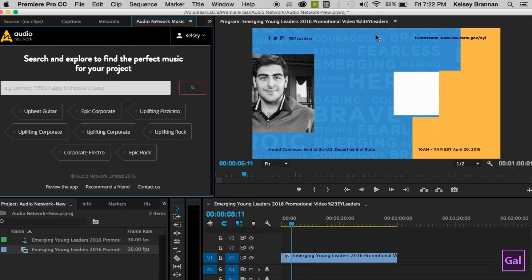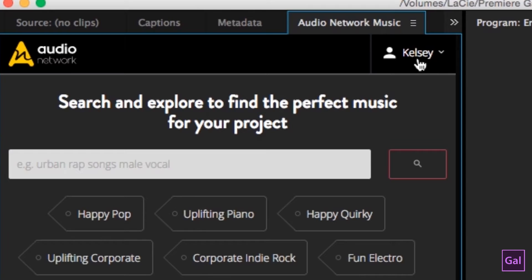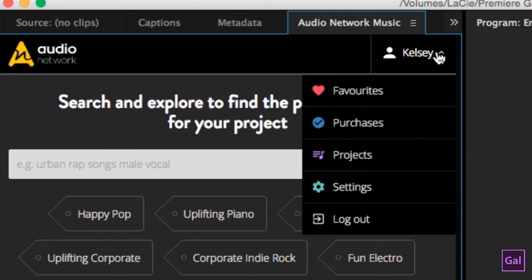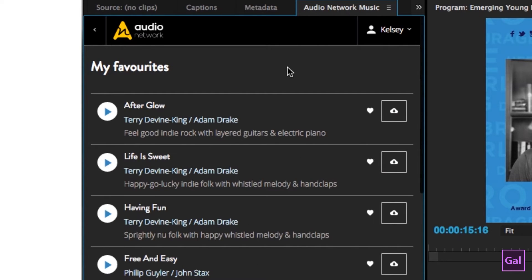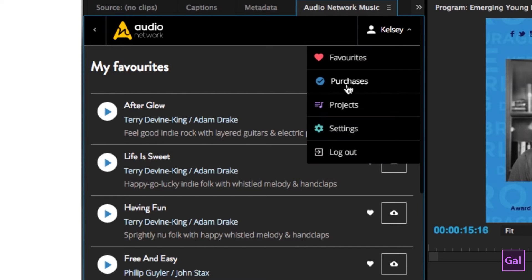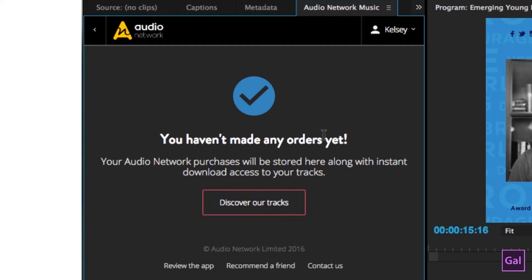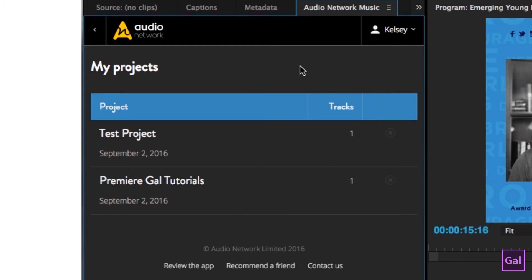After you open up the Audio Network Music panel, if you click on your profile in the upper right-hand corner you'll have a sub-menu that comes down. Favorites — spelt with a U because it's a British company — will show you all your favorite tracks that you've liked, even when you were on audionetwork.com previously. If you select Purchases it'll show you all the purchases you've made. Projects are almost like playlists — you can assign a favorited track to a project to keep your audio tracks organized by project.